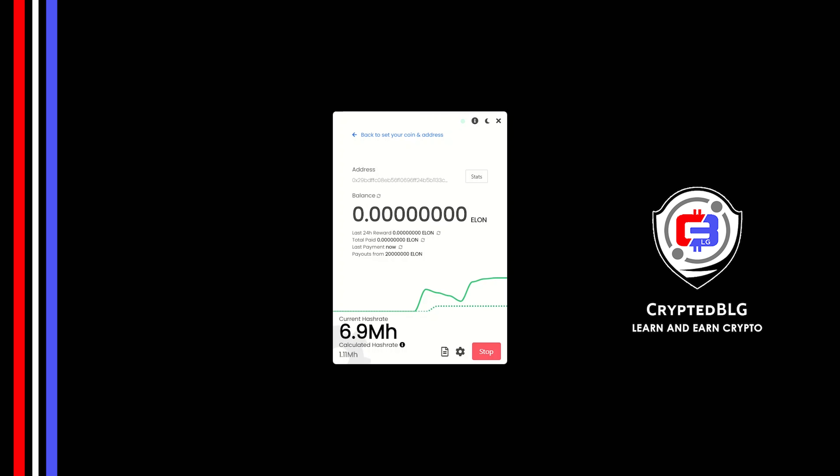In this video, I am going to show you how to mine DOGELON MARS on any Windows PC. So let's roll that intro.